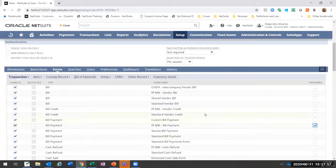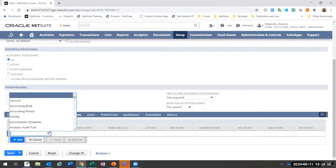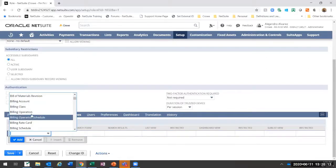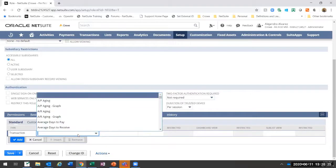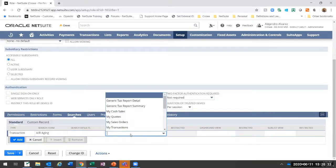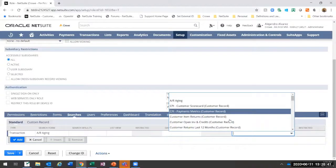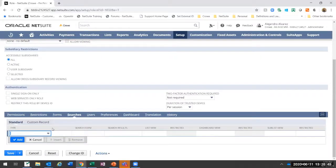Preferred forms are set at the role level. You can also restrict searches in the system — you have all the searches here and can restrict what form is used for what record type. For example, for a transaction you can define the default list view, whether results are shown on the dashboard, on a sublist, and whether it runs restricted. This is very advanced and we don't see many customers reaching this stage, but you can restrict or give permissions to specific searches. Reach out to us if you have any questions.